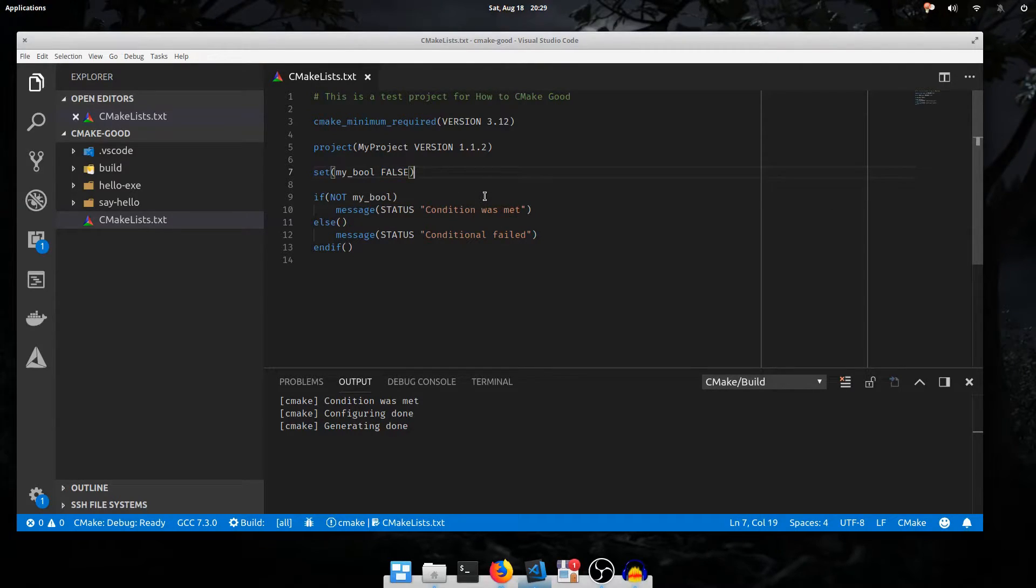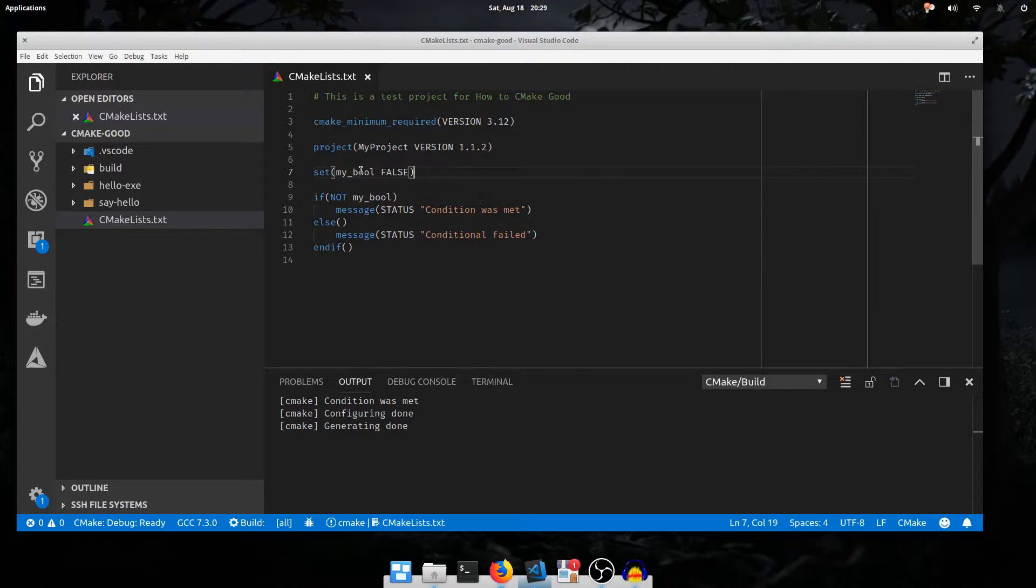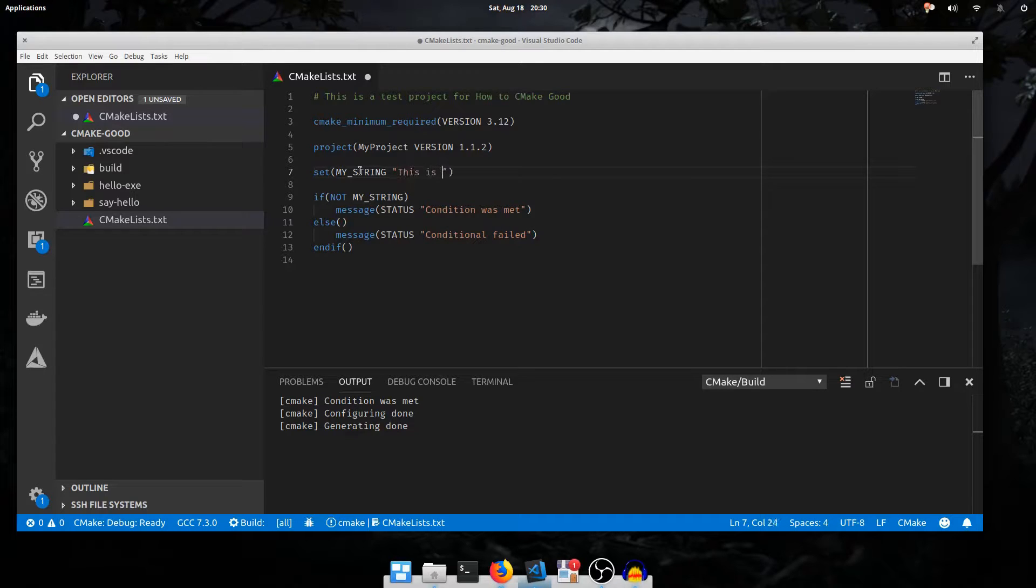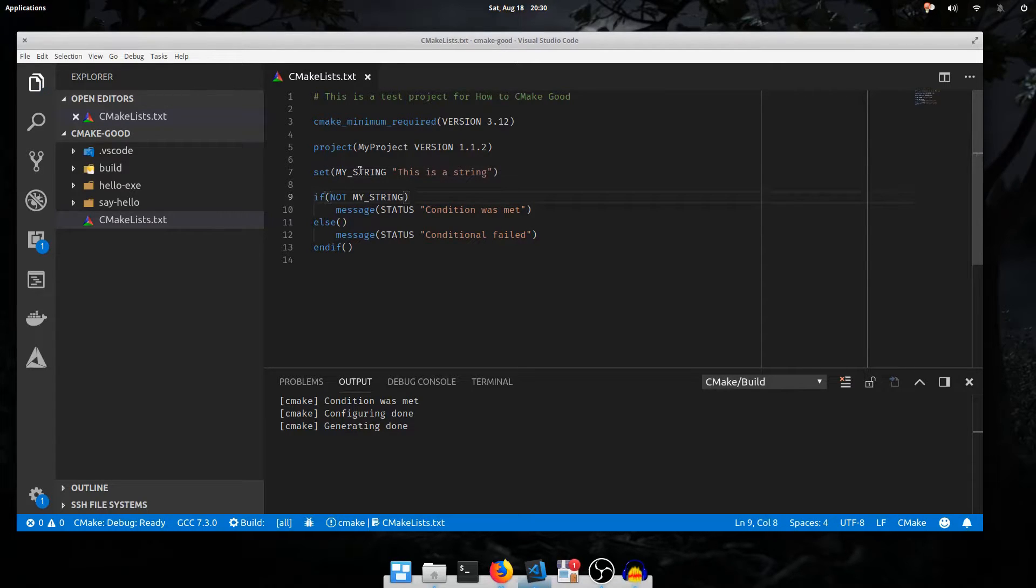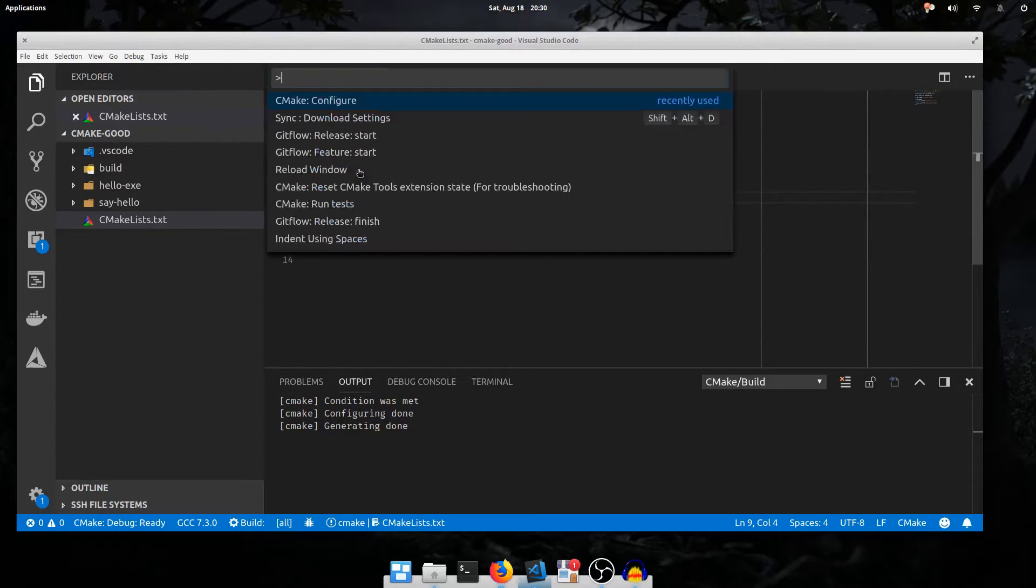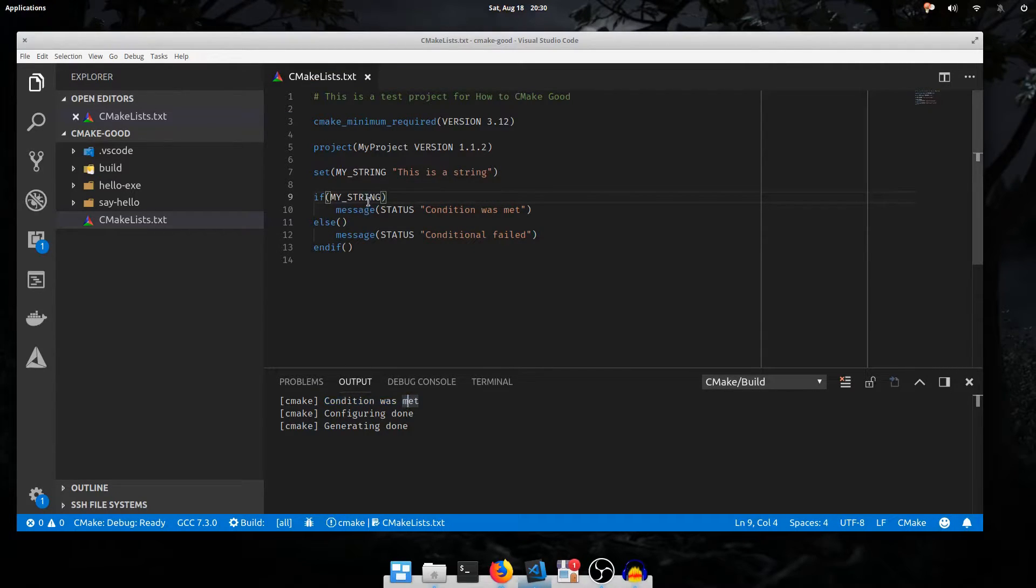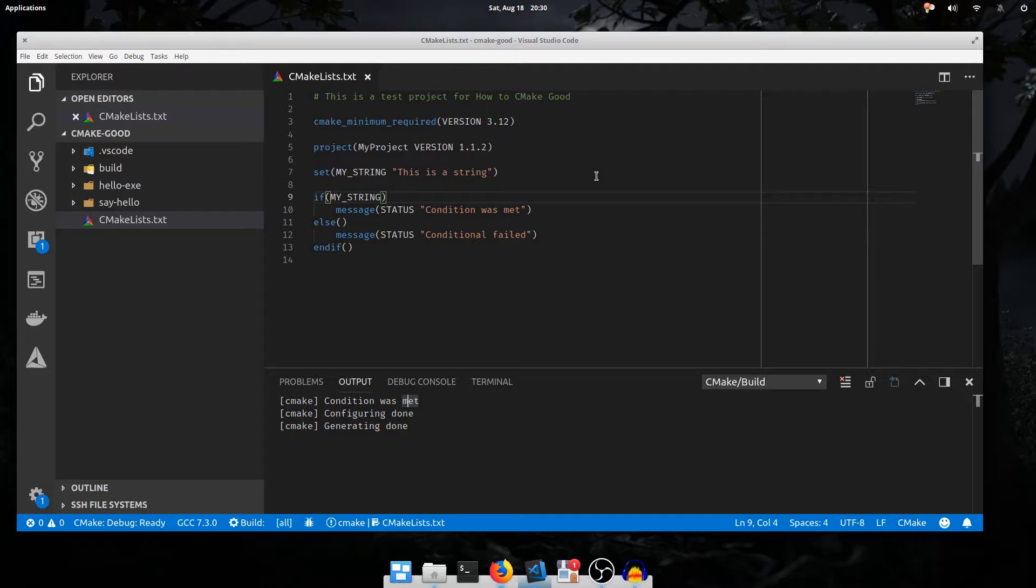One of the most common conditions you'll want to use is the string comparison. I'll change the name of my bool to my string. I'll change the string to this is a string. And I will take the NOT off. If I configure again, it says the condition was met. This is because CMake treats strings that match a certain pattern as falsy, and every other string is considered truthy. The complete list of falsy strings and string patterns is available in the CMake reference documentation on the if command, which I've linked in the description.